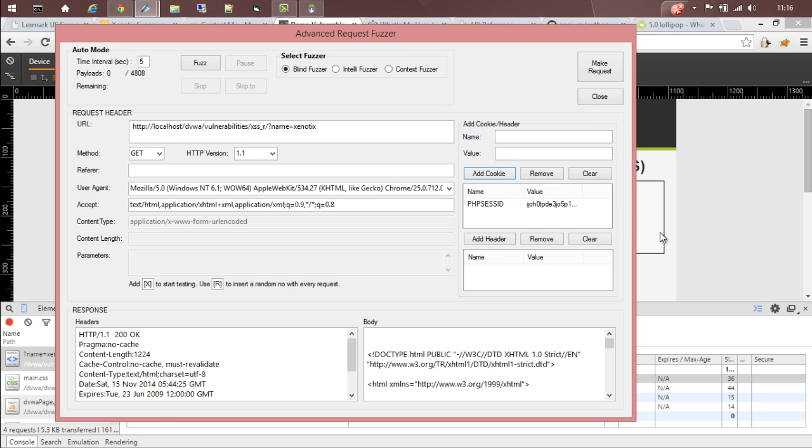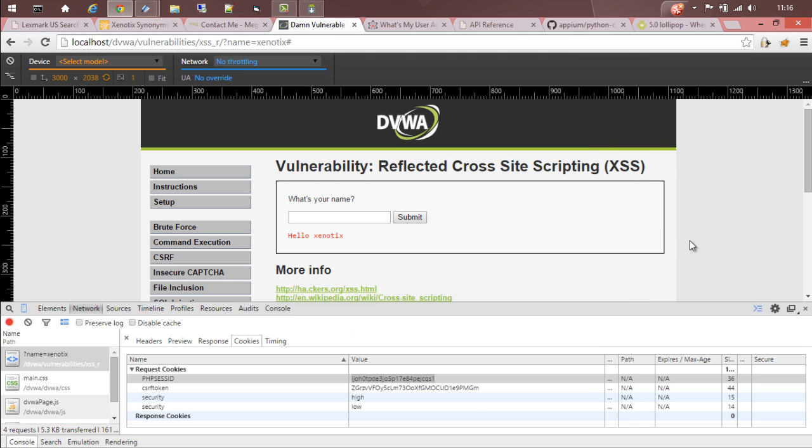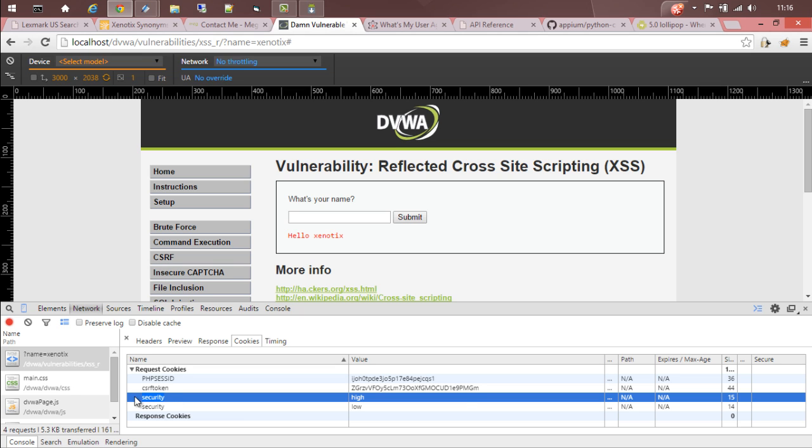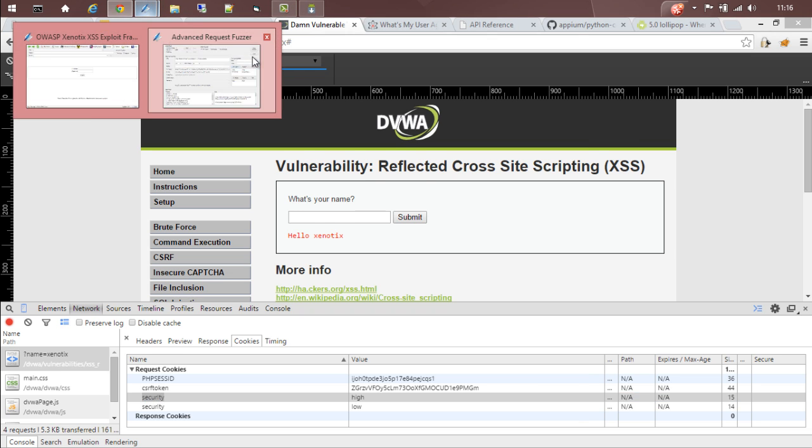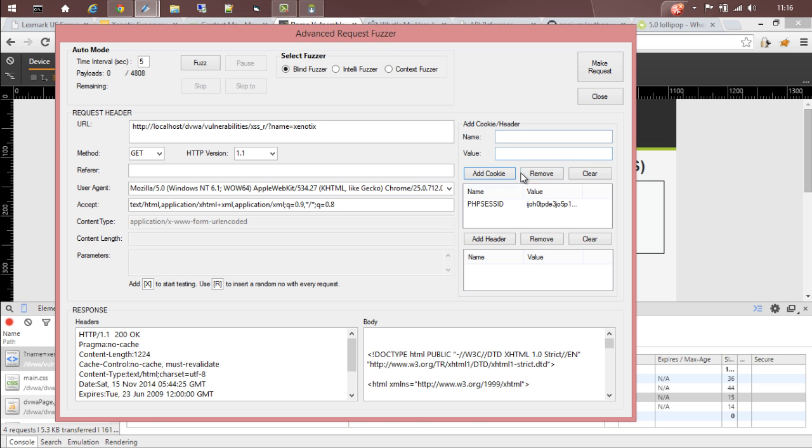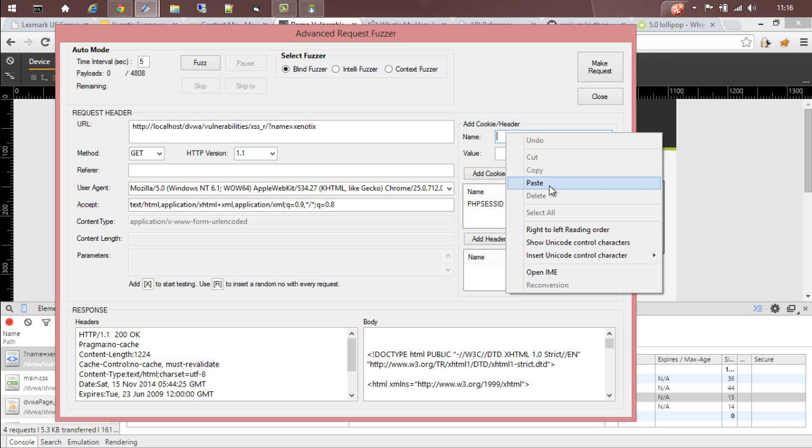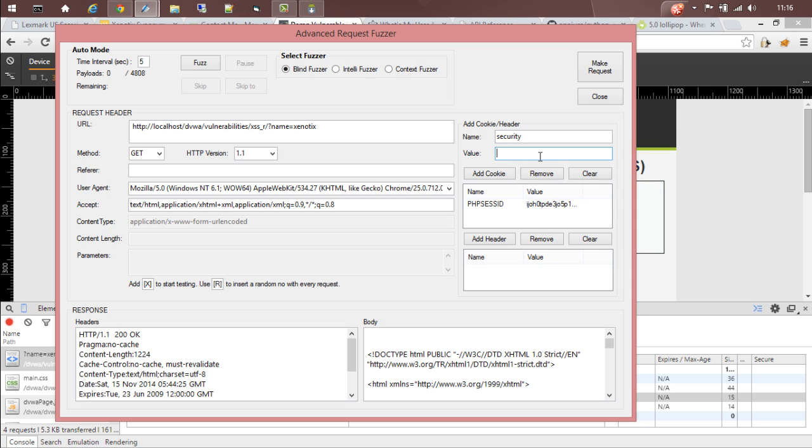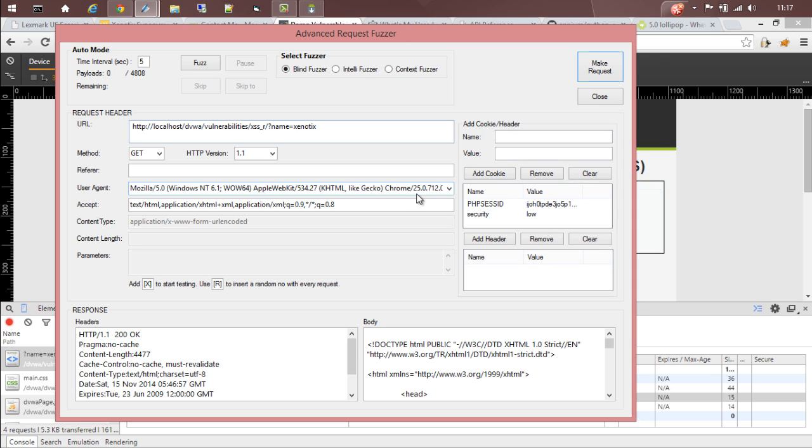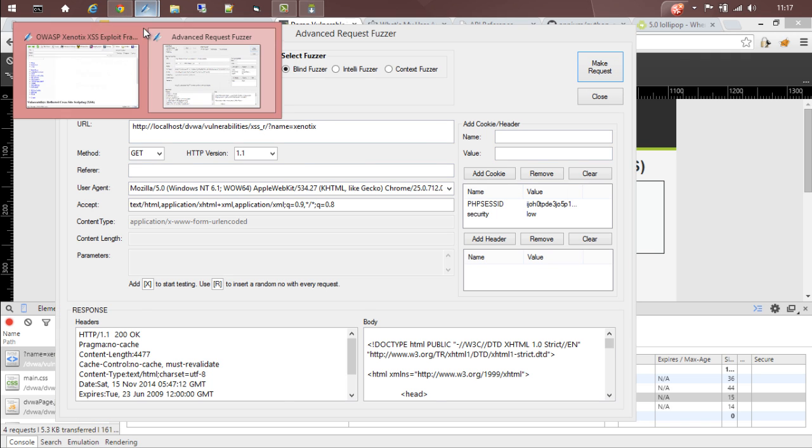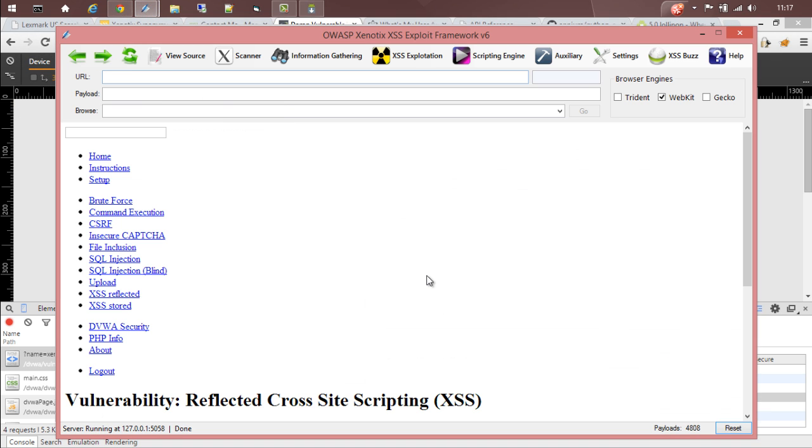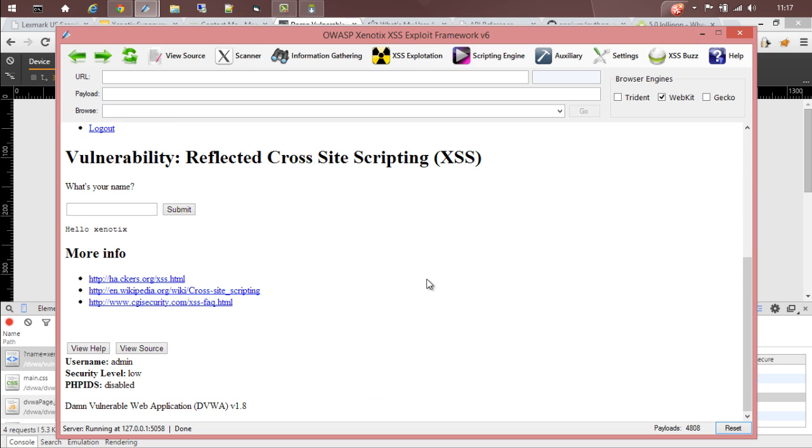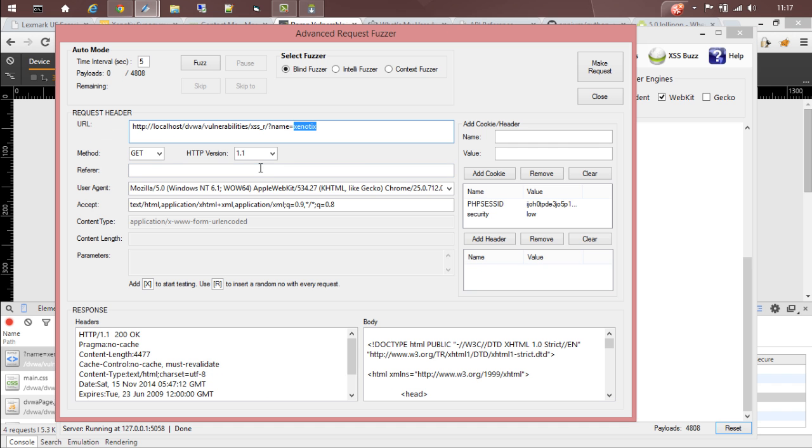We need one more cookie. Let's copy the cookie security and set its value to low, then add the cookie. Now let's make a request. Go back to the node. You can see that now we are inside the particular page.